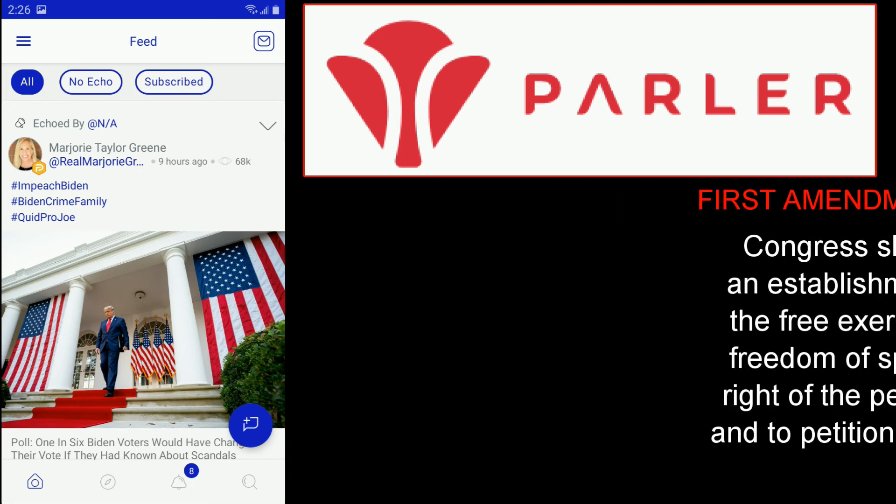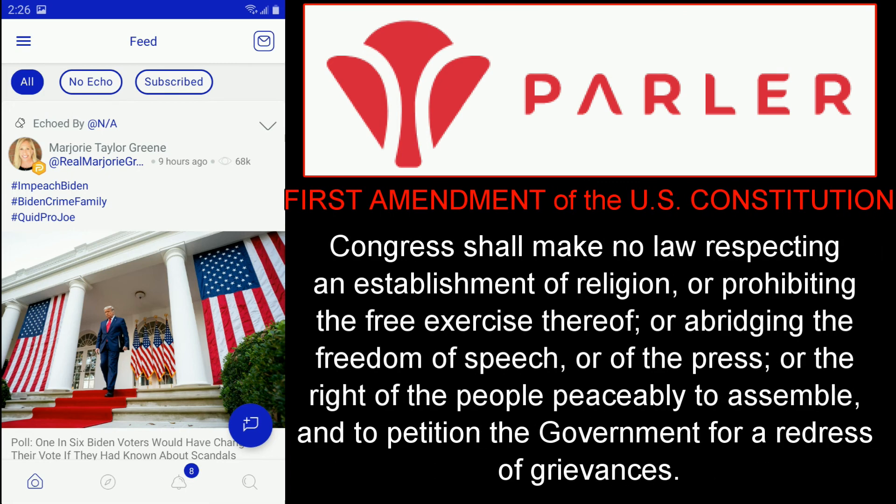Congratulations! You now have the right to free speech again. Hope this helped you out. Thanks for watching and have a great day!